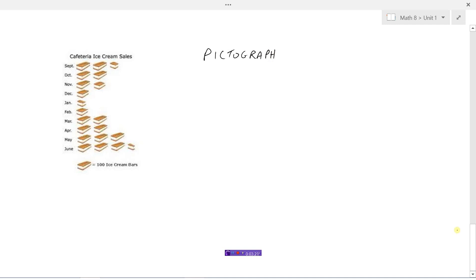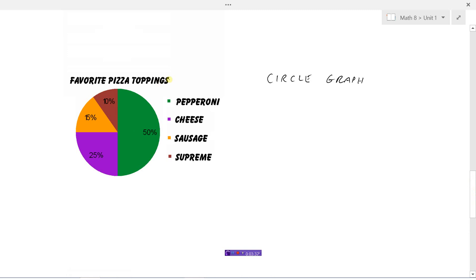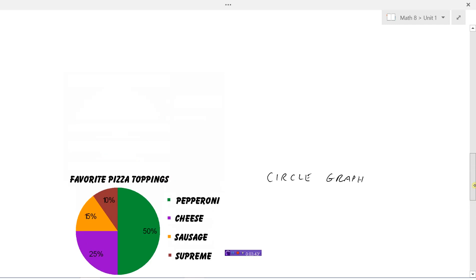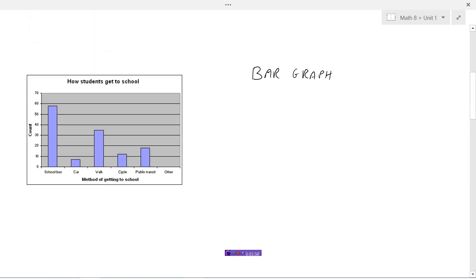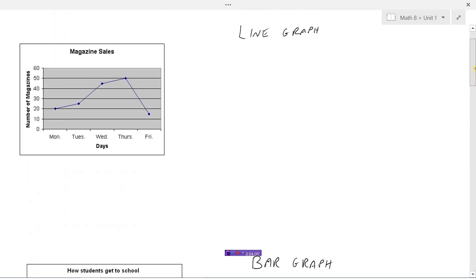Those are the different types of graphs we should be familiar with. Notice that each of these graphs should have a title. They should have information on the axes, and all of the information should be in the graph — so a title and a legend so we know which color represents which category. We've labeled our axes: number of students on the vertical axis, and on the x-axis: soccer, softball, basketball, and other. It's really important that you don't forget to include titles and have all of your axes labeled when drawing your graphs.